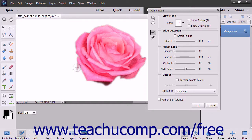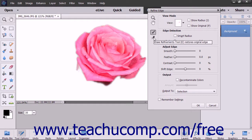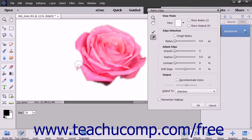If you make a mistake when using the Refine Radius Tool, you can click the Erase Refinements Tool button and then click and drag over the brush strokes you added to erase them and restore the selection's original edge.